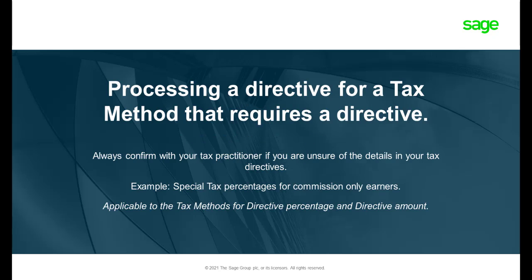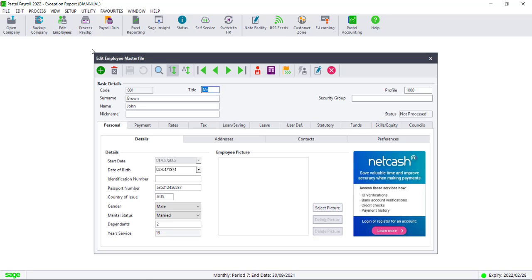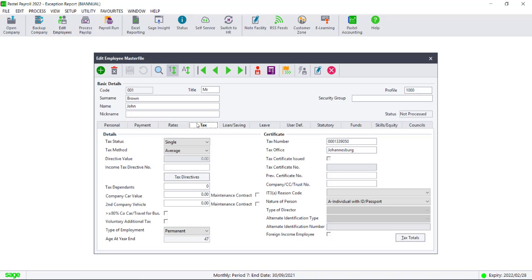How to process a tax directive for a specific tax method. Navigate to Edit Employee Master File and click on the Tax tab. Make sure to click on the Tax Method drop down and select either Directive Percentage or Directive Amount depending on the details of your tax directive.